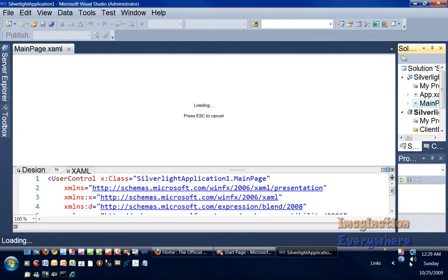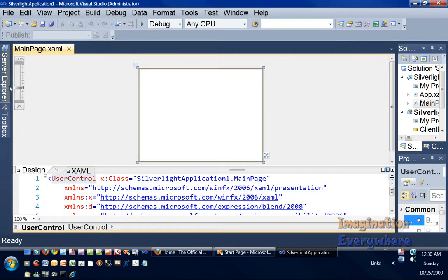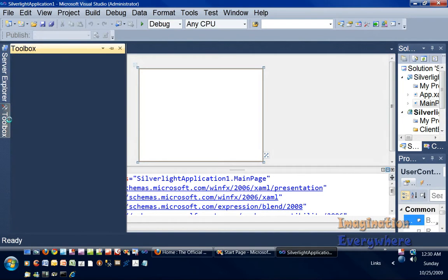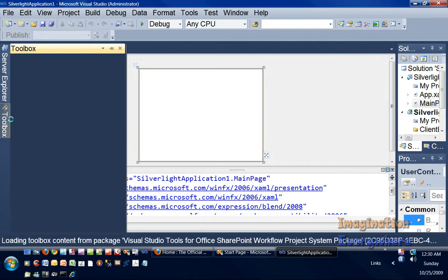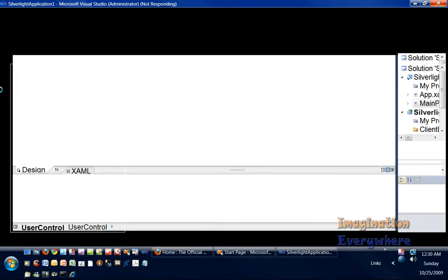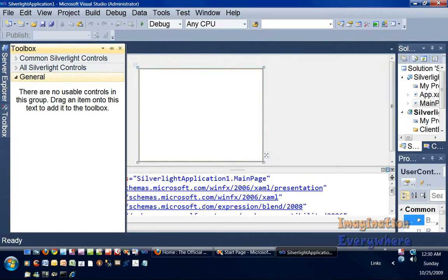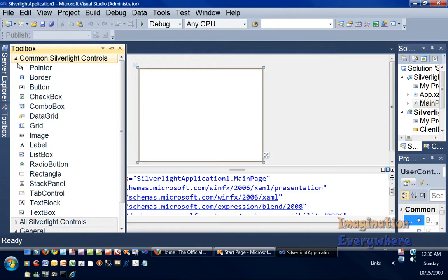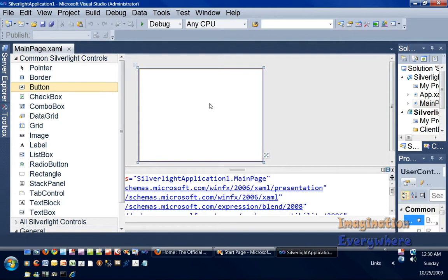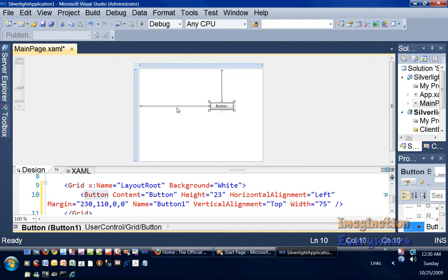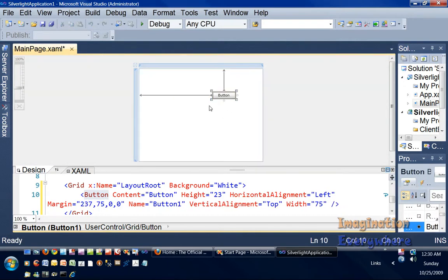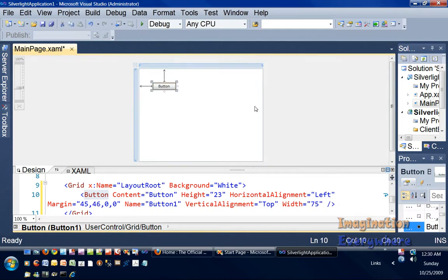So as you can see, if we go to the toolbox here for Silverlight, we have common Silverlight controls, and as you know, you can just drag them onto the surface. You can move it around, just like in Blend. So they have the truly what you see what you get situation.